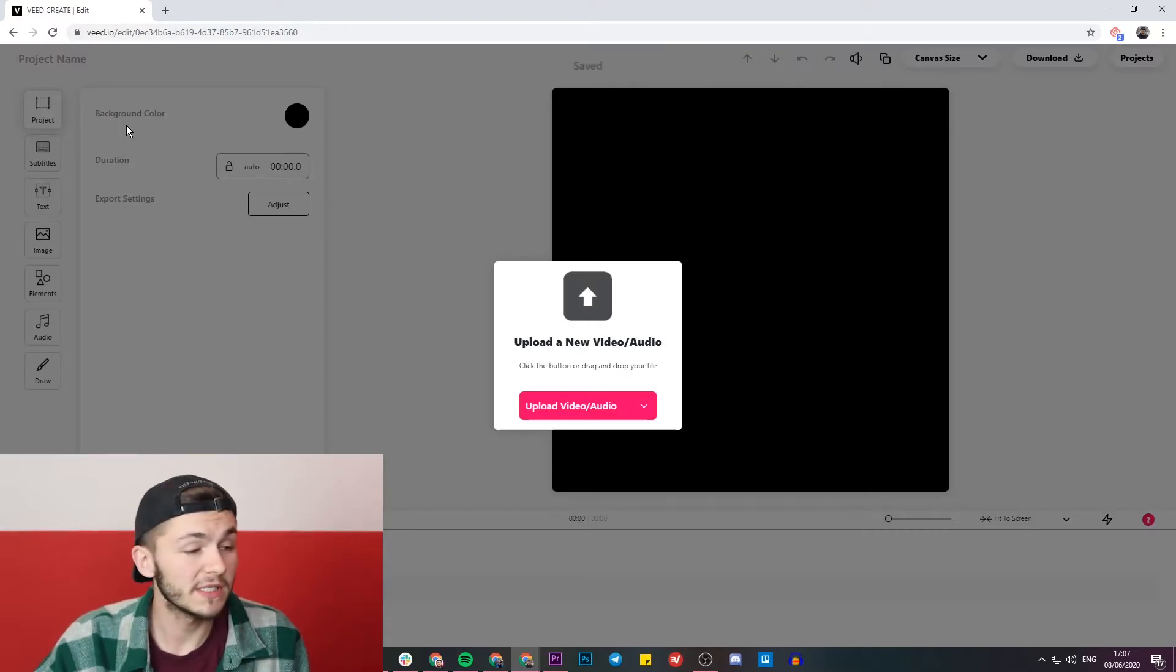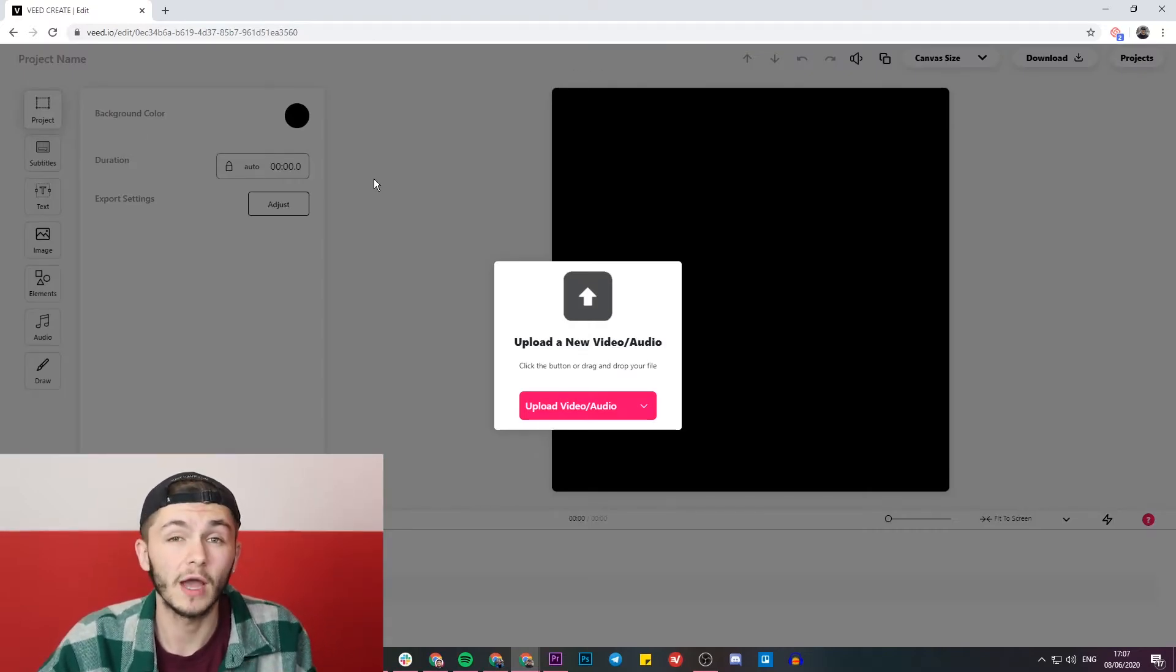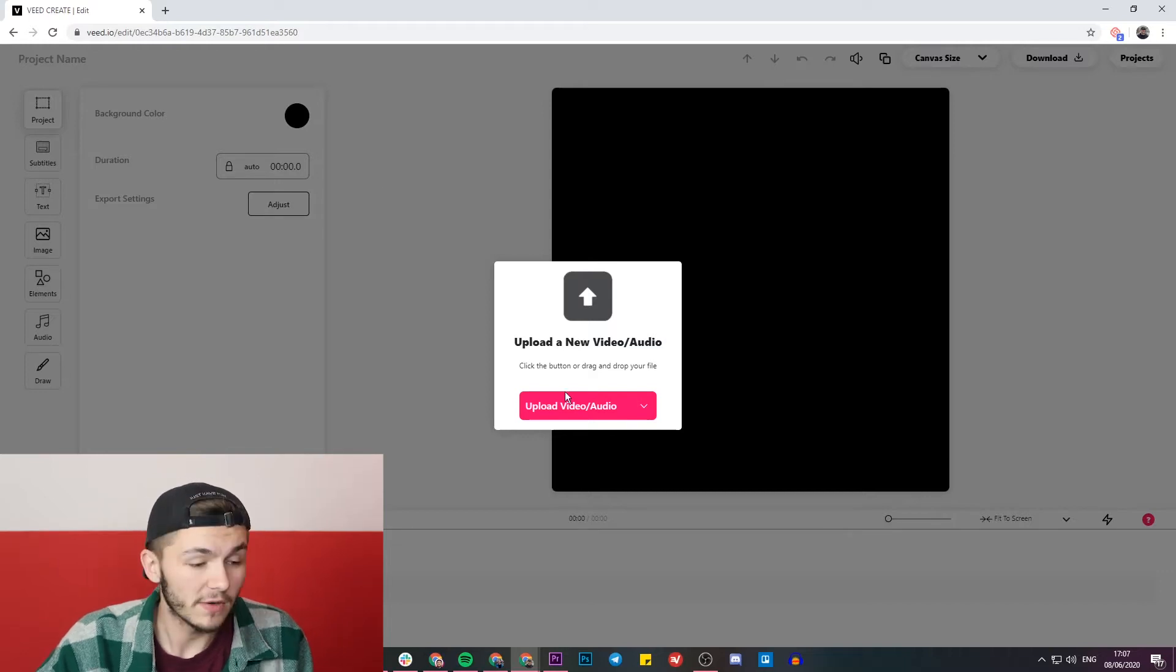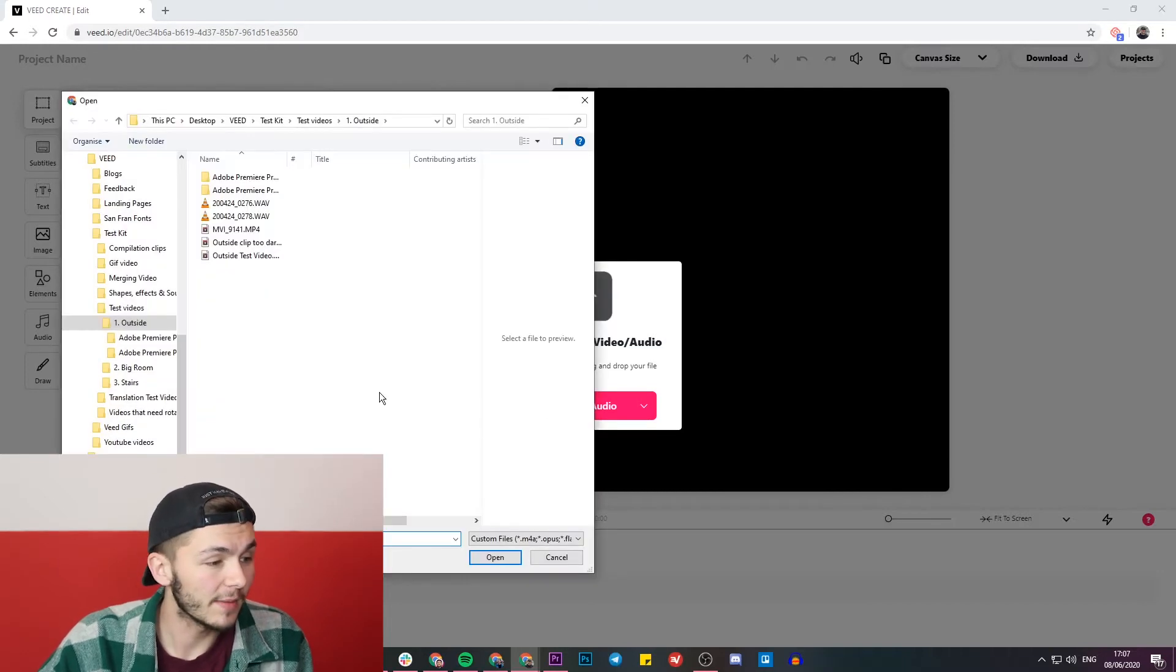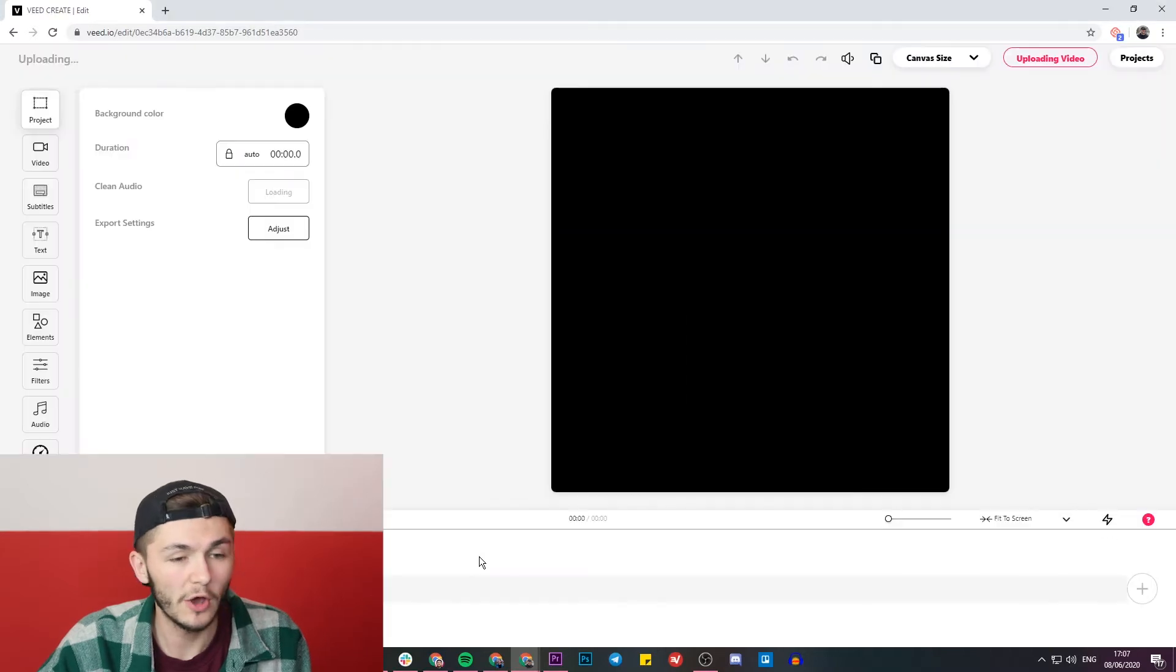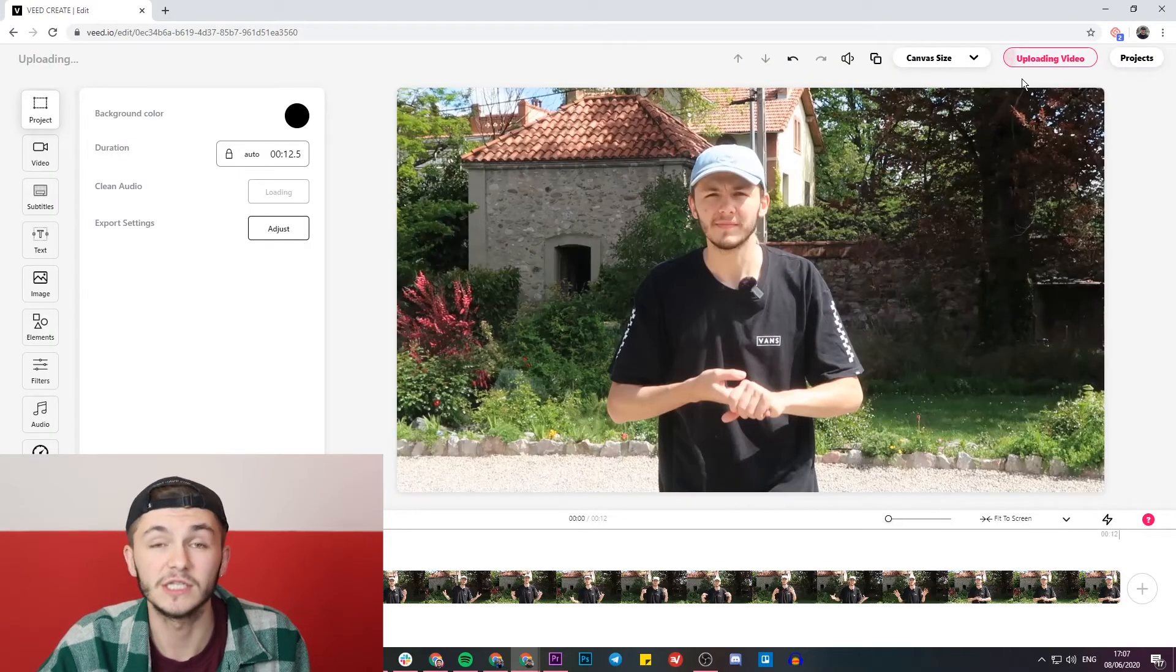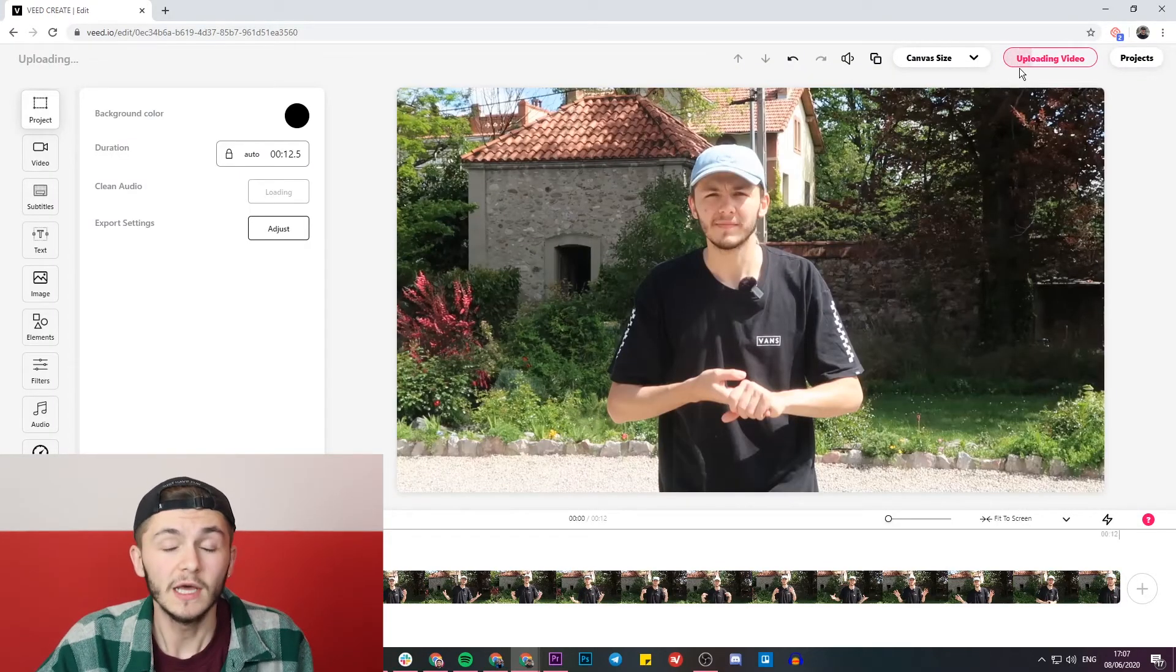Now I've clicked on the new project button, I'm in Veed's project editor. This is where I'm going to upload the video that I want to edit to get ready for Twitter. So I click on the upload video button, select my clip, and click open. In the top right we can see the progress of the video upload.